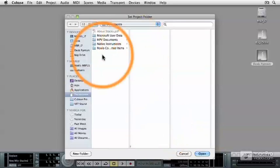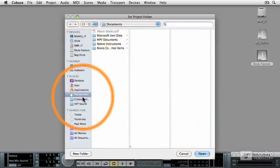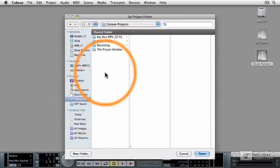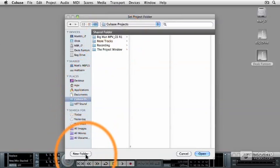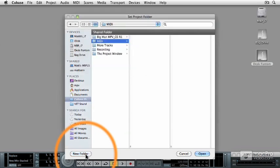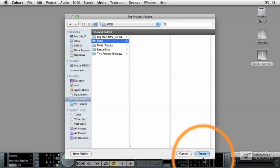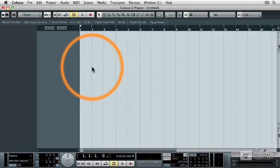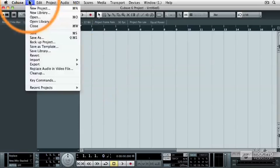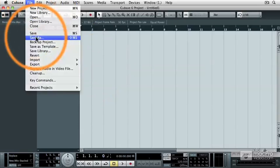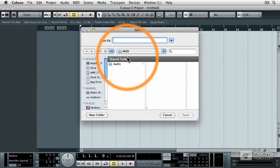And then I'm going to navigate to my Cubase Projects folder, and then I'm going to create a new folder called MIDI. Then I'm going to click the Open button, and as soon as I see this window, I'm going to save the project with the exact same name as the project folder. So this is just going to be called MIDI.